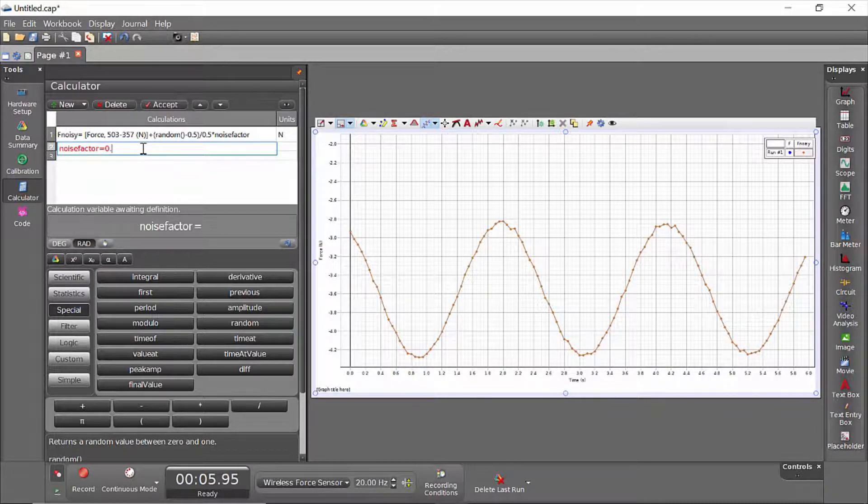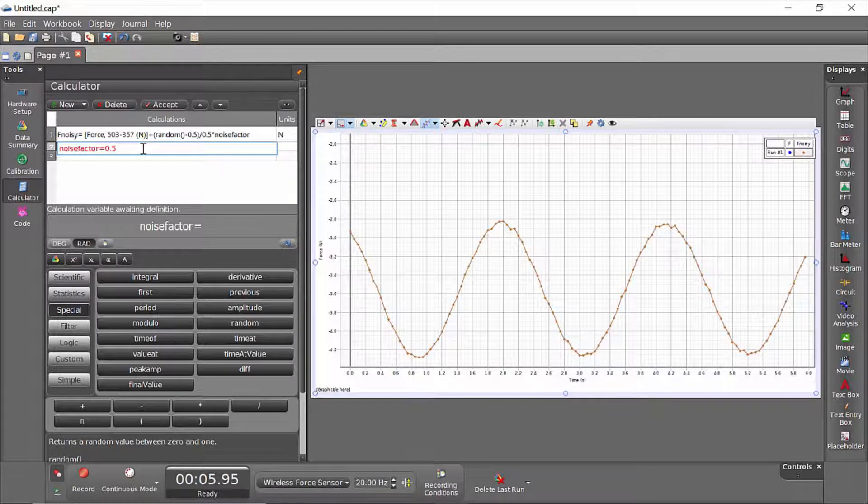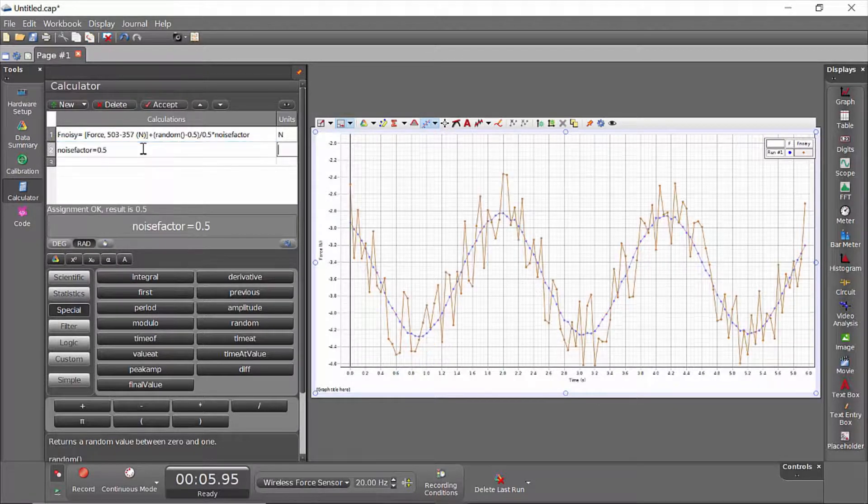So if I wanted to add, say, half a Newton, add or subtract half a Newton of noise to this noisy force data, I'll hit 0.5 and hit enter.